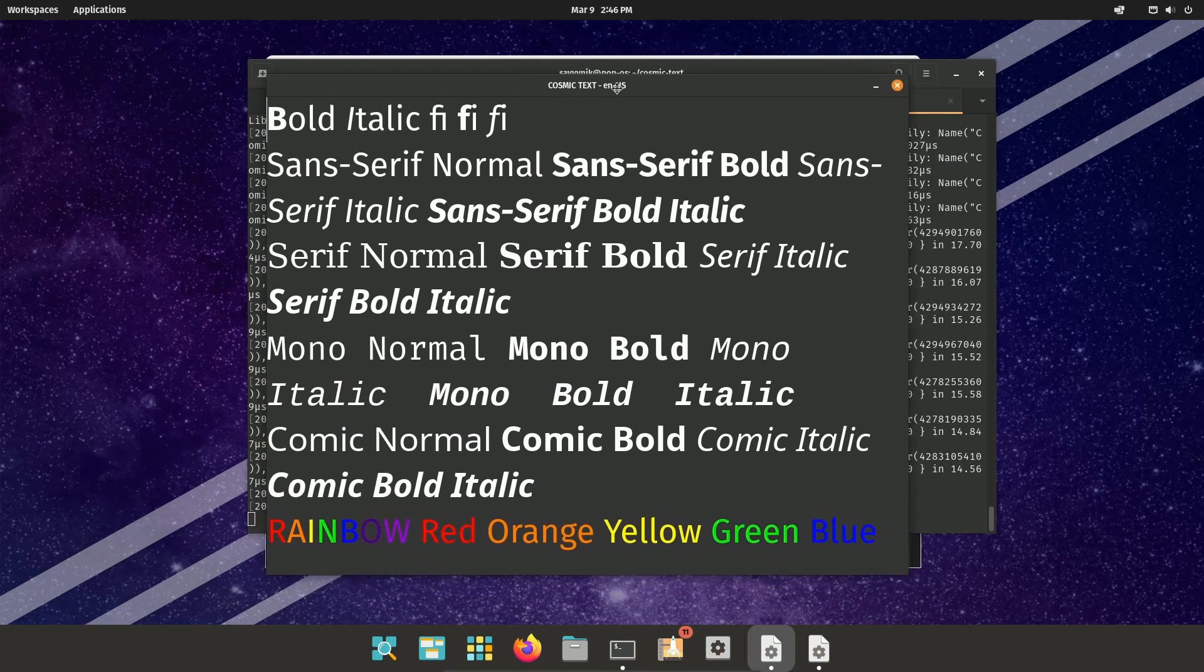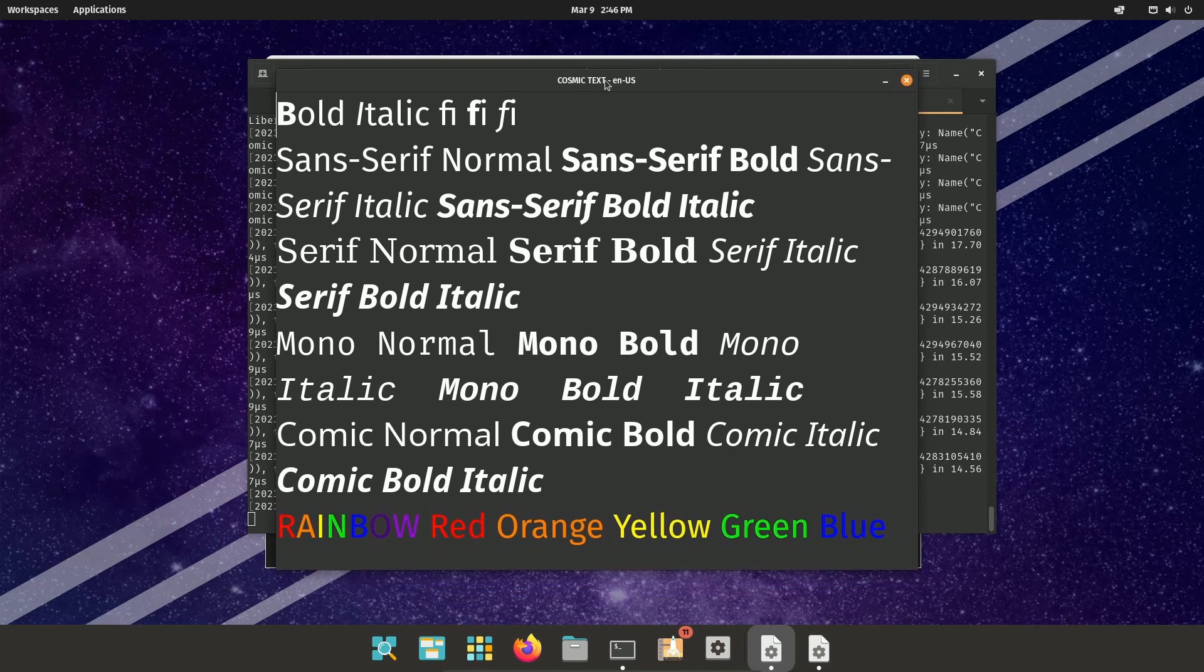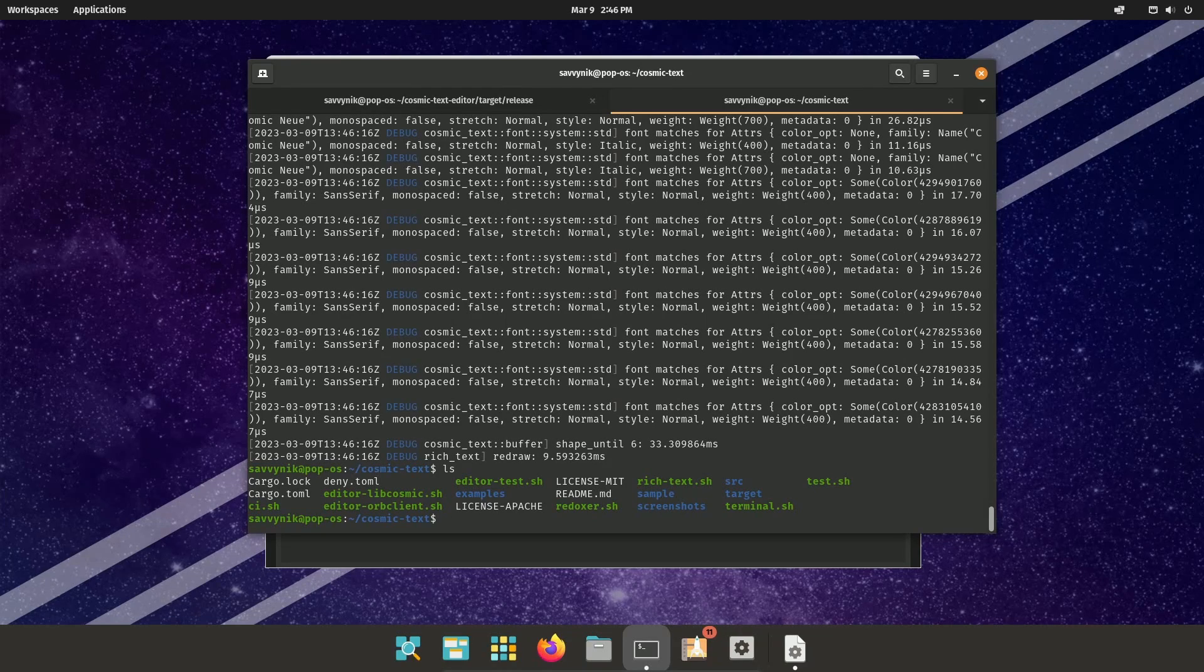But if we do the rich text, we'll see, again, another window with some of the rich text features that Pop!OS seems to be able to support. Moving on from these tests,